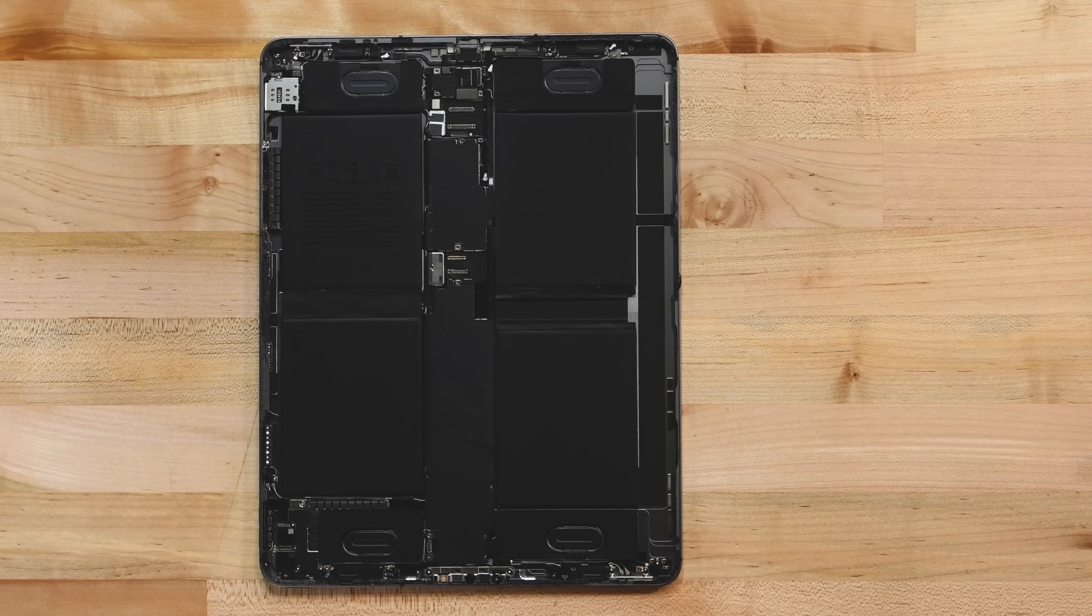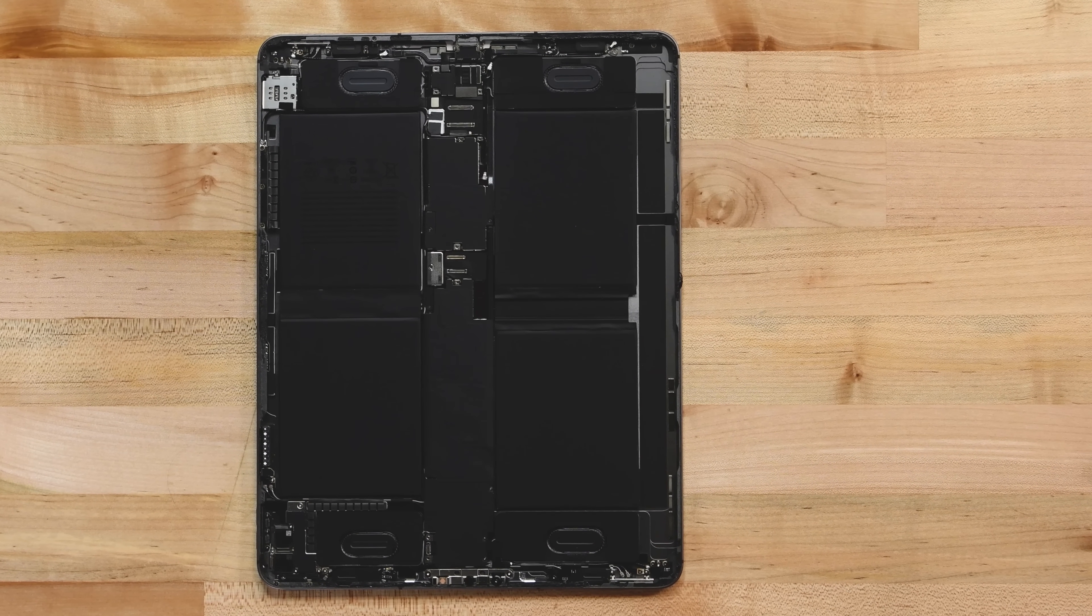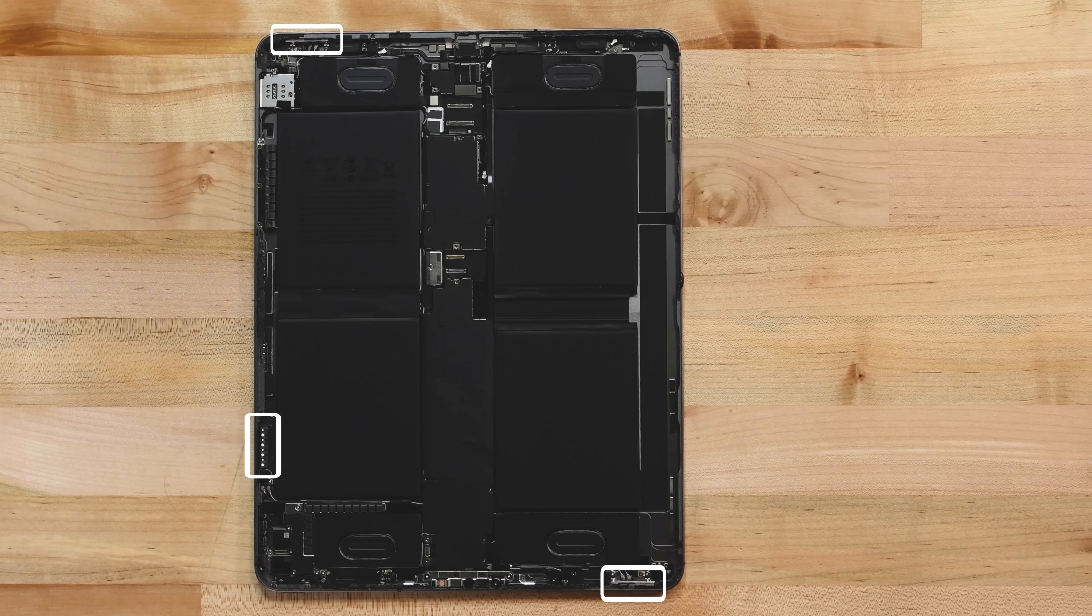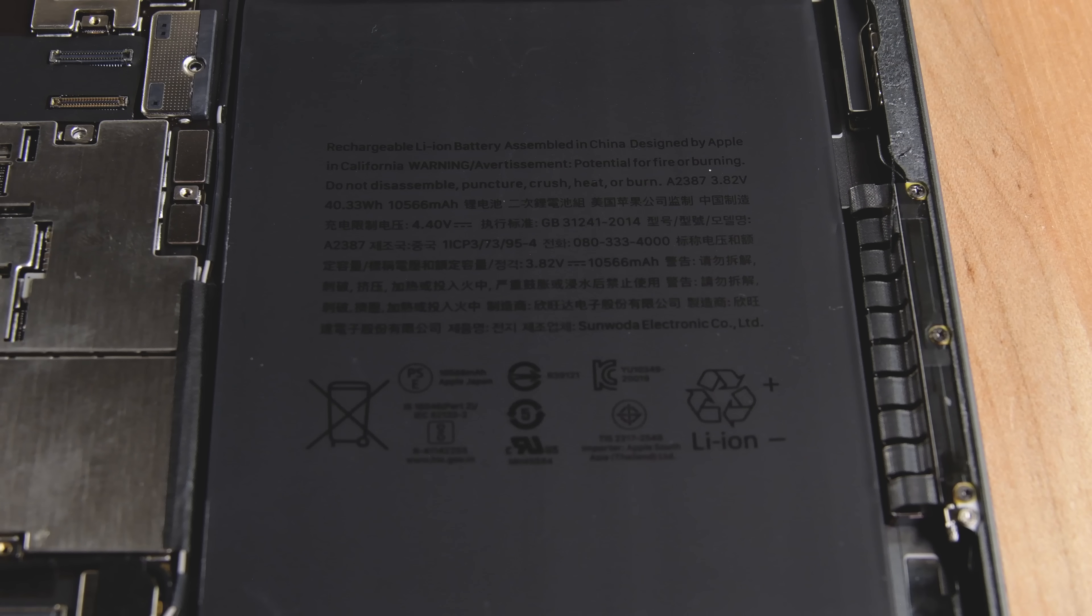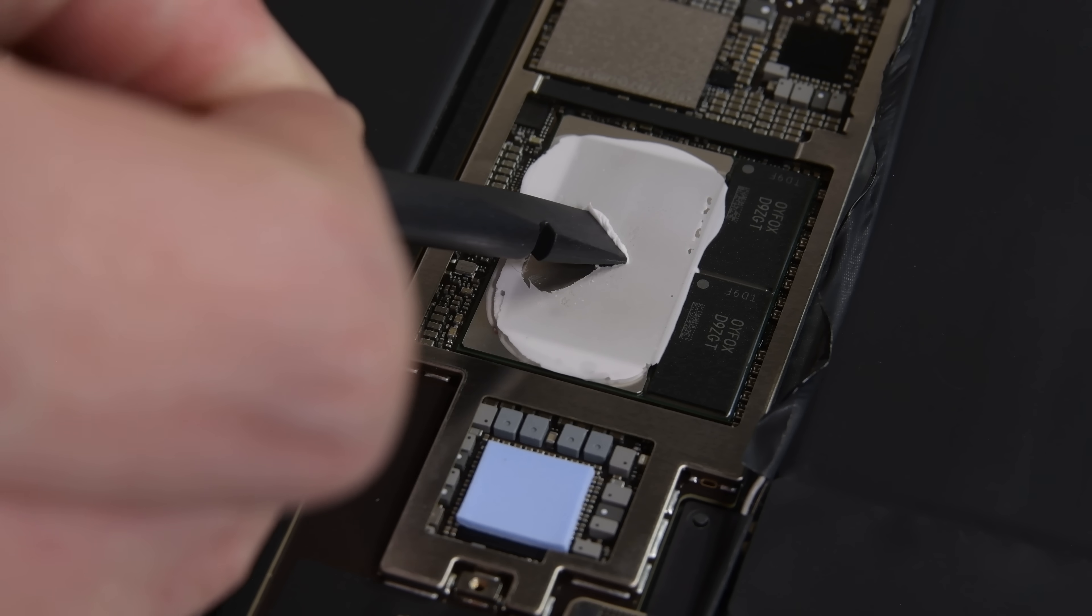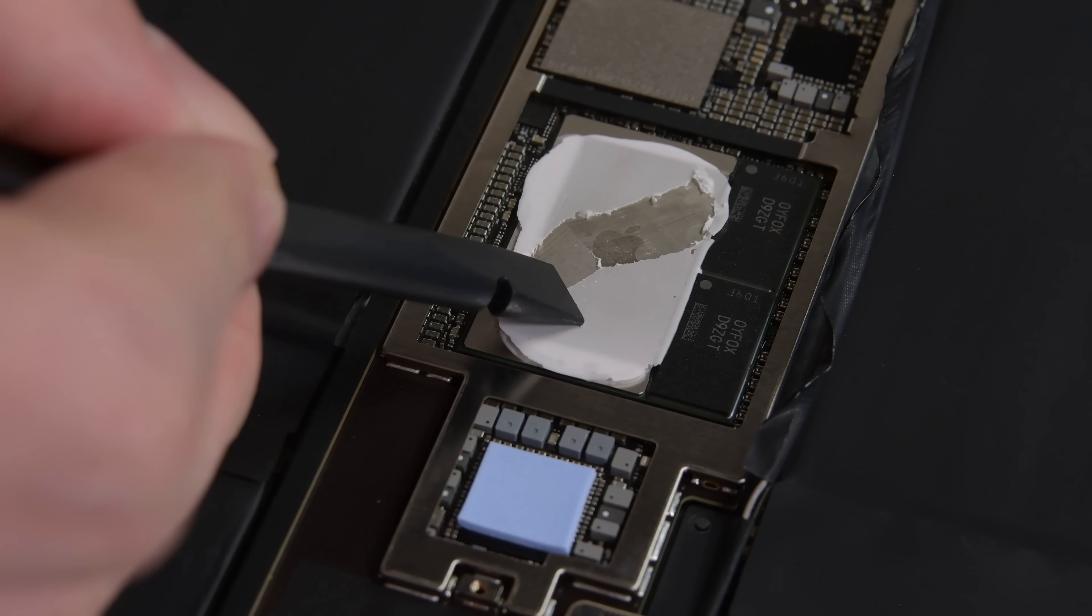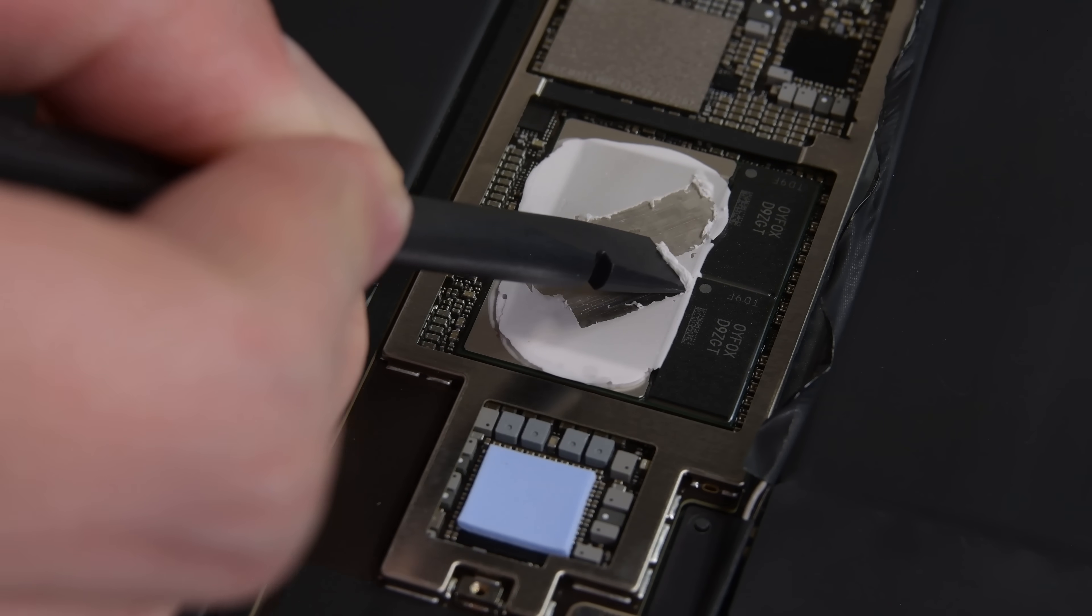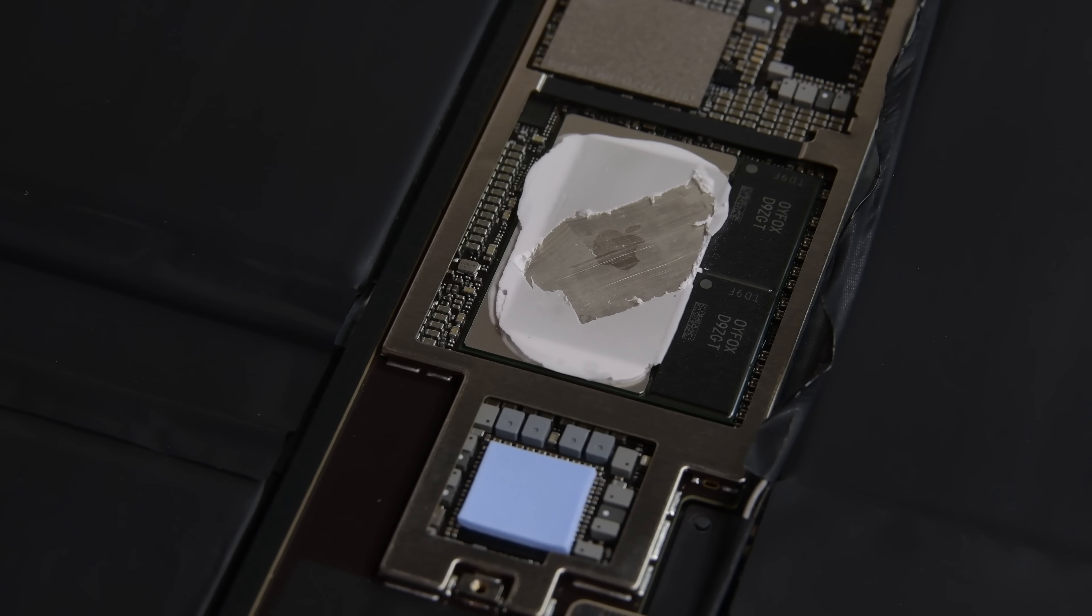On the surface, things look mostly similar, but there are a few changes. New 5G antennas lurk on the edges of the frame, the dual cell battery has a new 40.33 watt-hour capacity, and of course, underneath all this thermal paste is the now familiar M1 system on chip next to its integrated 8GB of memory.